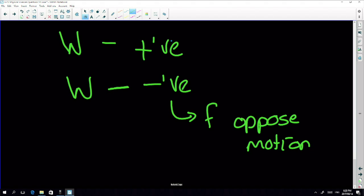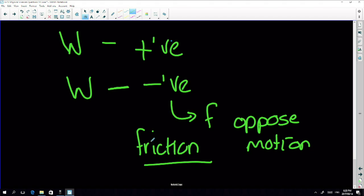Negative work is done by forces that oppose motion. Friction always does negative work. You can think of it this way: negative work means that force is taking energy out of the system — it's removing kinetic or mechanical energy. Friction does this because friction results in heat or sound, and that energy has to come from somewhere.